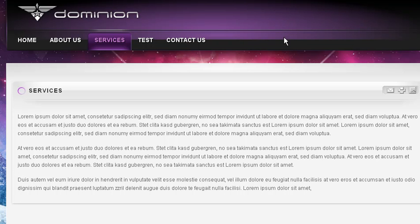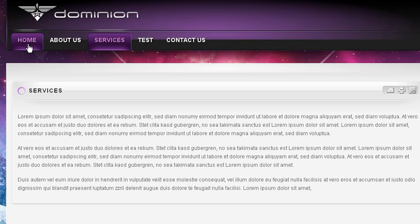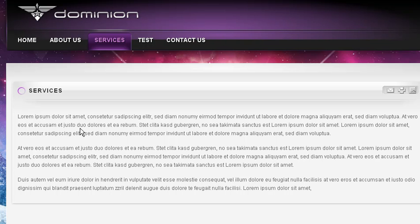One of the things that makes the Joomla content management system such an effective system to work with is the ease with which an end user can make changes to menus or content within the system.